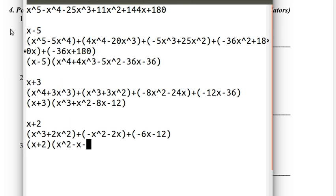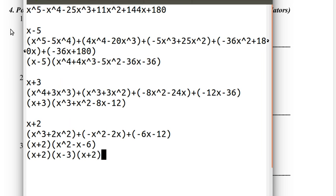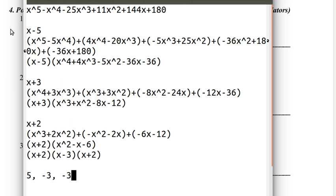So now we factor in x plus 2, and then we get x squared minus x minus 6. How do we factor x squared minus x minus 6? Factoring quadratics is very easy, so I'm not going to go over that. Oh, is 3 also a root? I didn't expect that. So I guess both 3 and negative 2 would have worked. So our roots are 5, negative 3, and then from down here we have negative 2, 3, and negative 2.